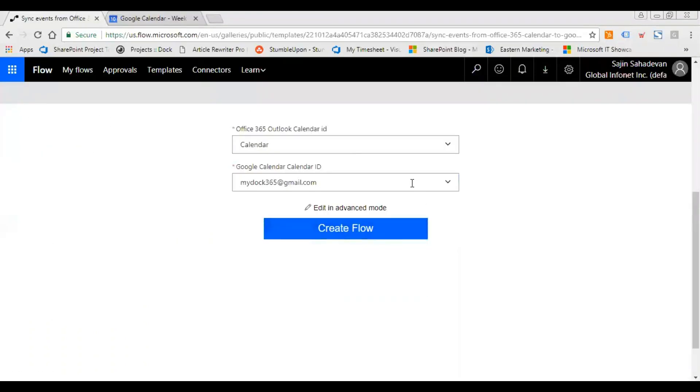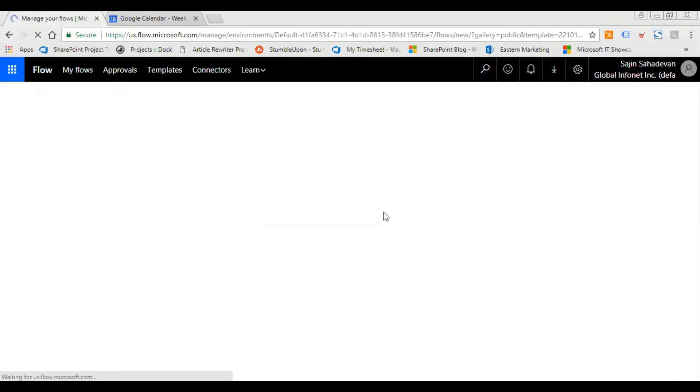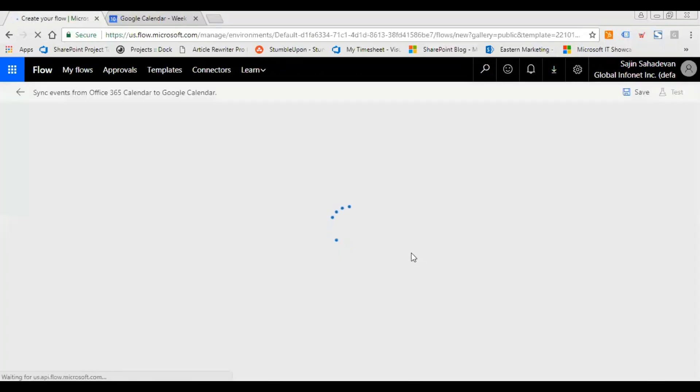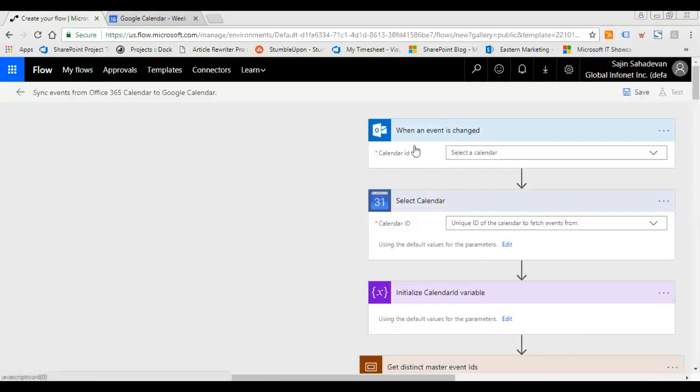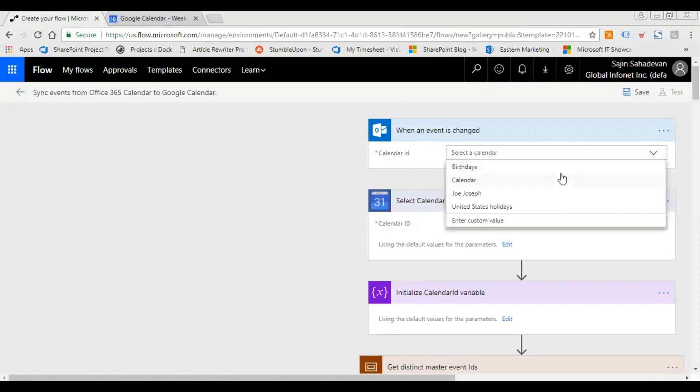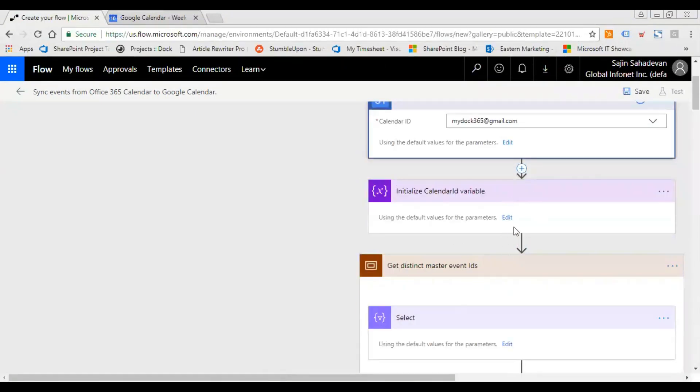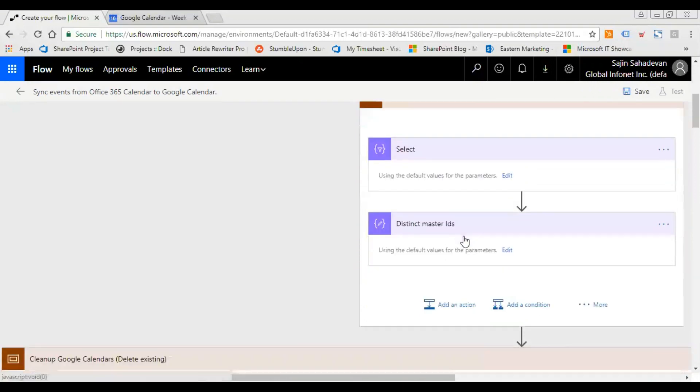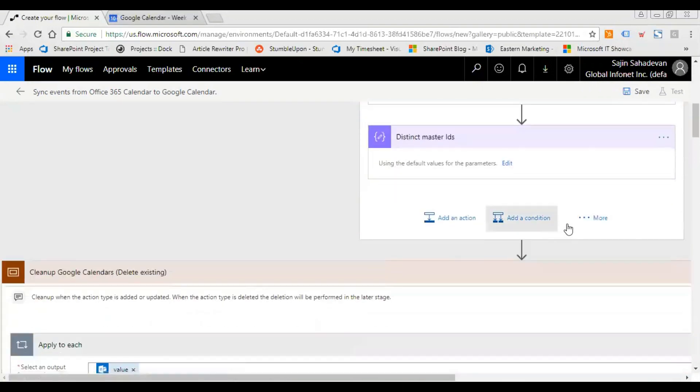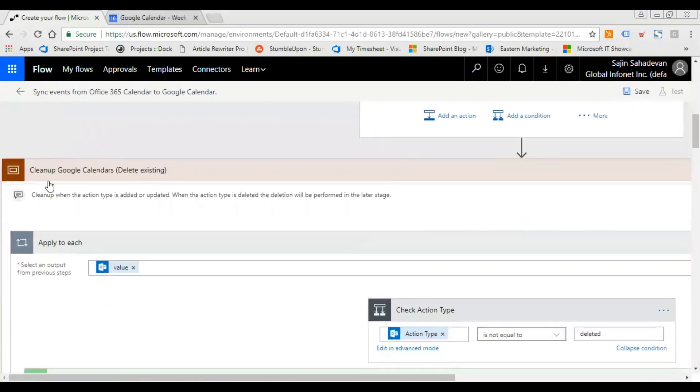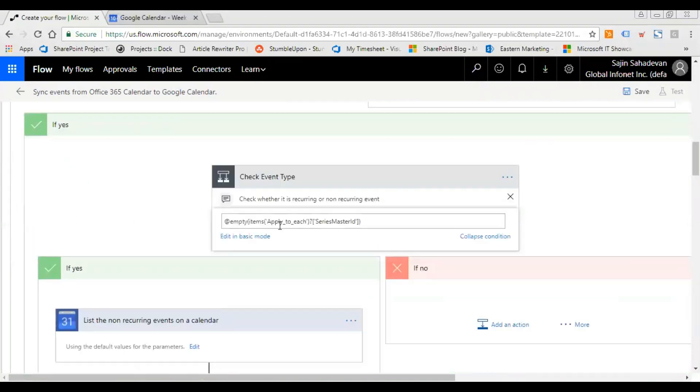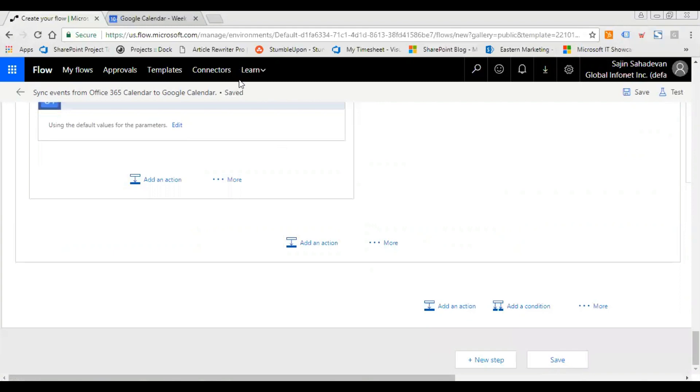And then if I want I can edit it in my advanced mode. This is how it's going to show up. And now I can probably customize the flow that's been already there, the template. You can add conditions, I can clean up the Google calendars, like deleting the existing ones, fantastic.